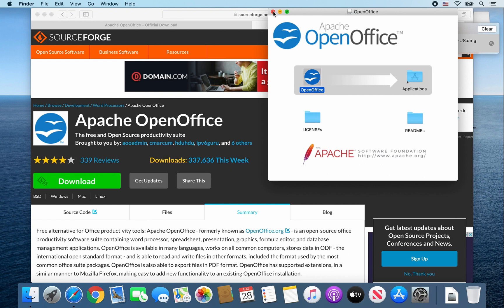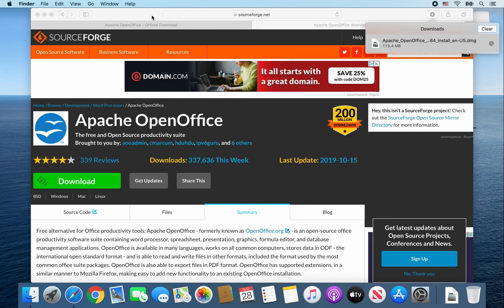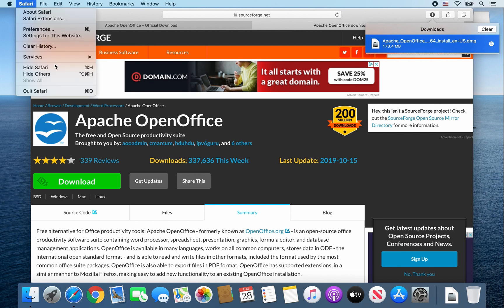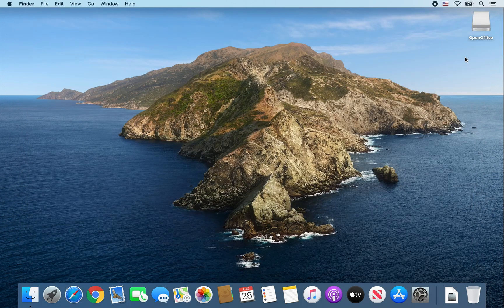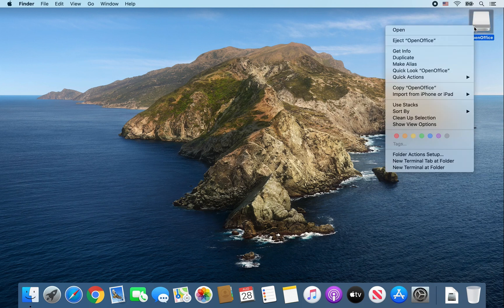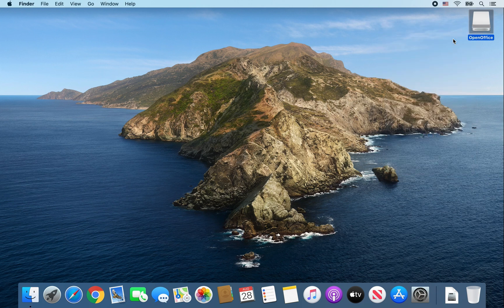Then I'm going to go ahead and close some windows. So I'll close this one. Close out Safari. We also don't need this OpenOffice installer anymore. So go ahead and right click and select Eject OpenOffice.